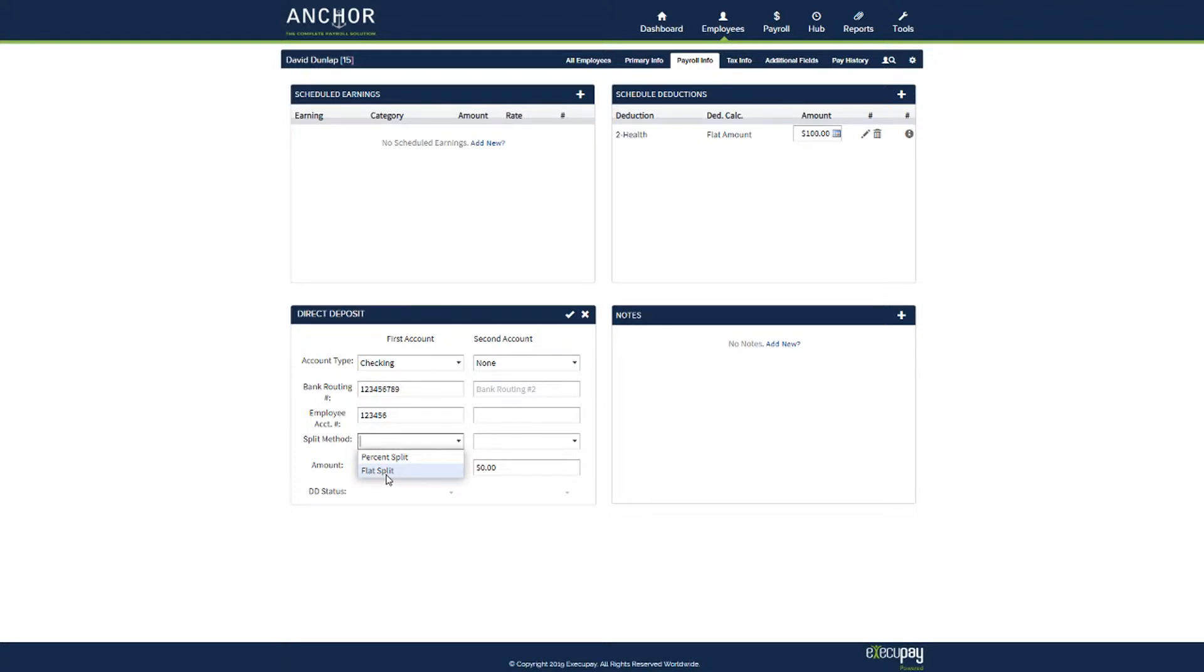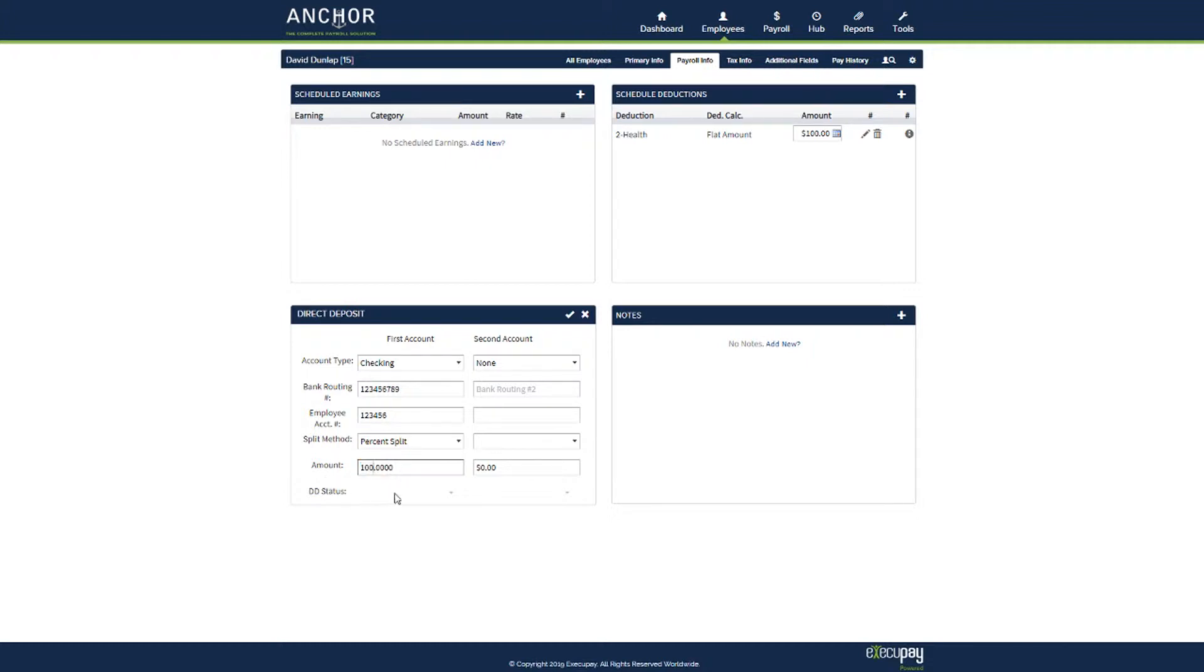Typically for one account, you will select percent split and if you want all of the remainder of the balance for net pay to go into this account, add it for a hundred percent.